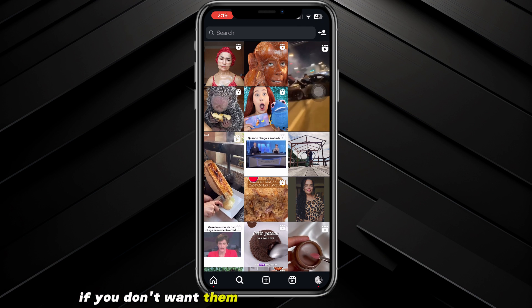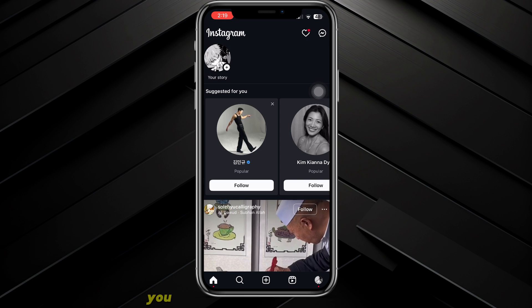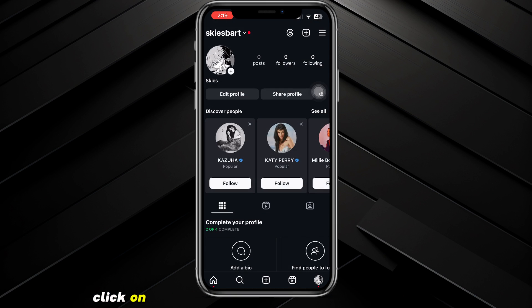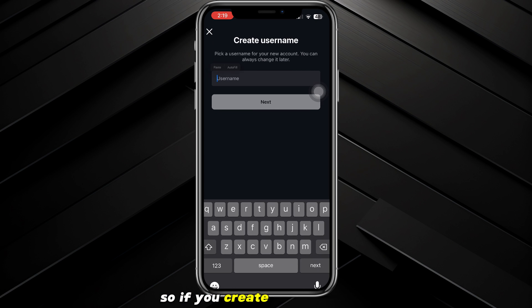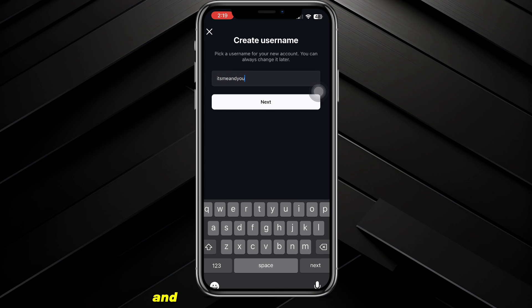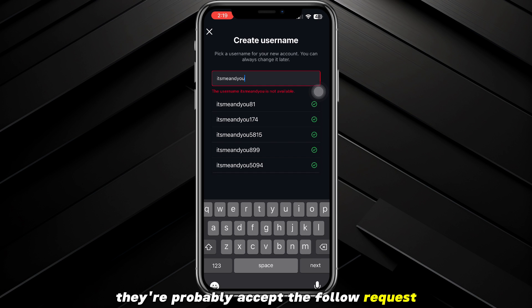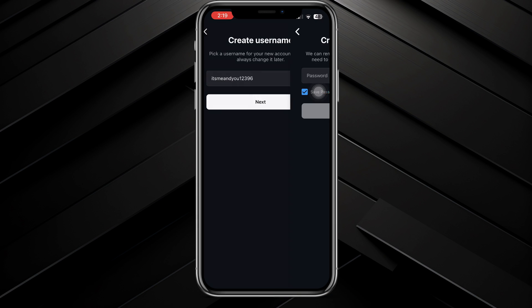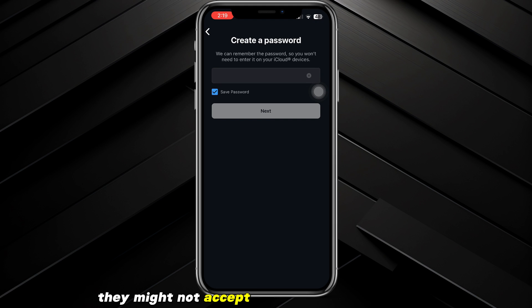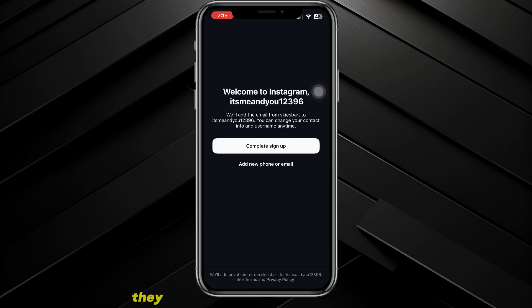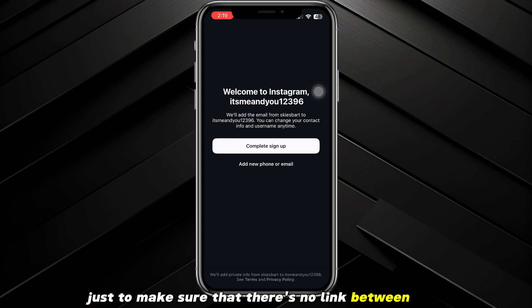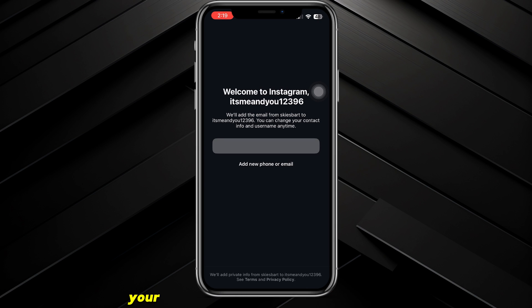The second method: if you don't want them to know it was actually you, go back to your home page and click on your profile in the bottom right corner of the screen. Click on your username and then create a new account. If you create a new account that's not linked to your other accounts, they won't be able to tell it's you and you can request to follow them. Keep in mind that if your new account has no photos or profile picture, they might not accept — but they might, so you can try it out.